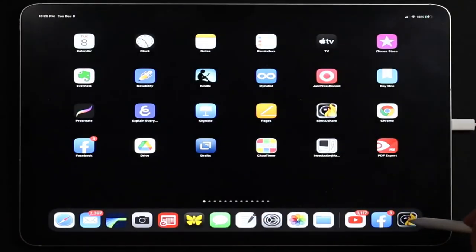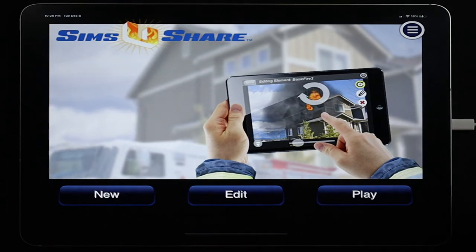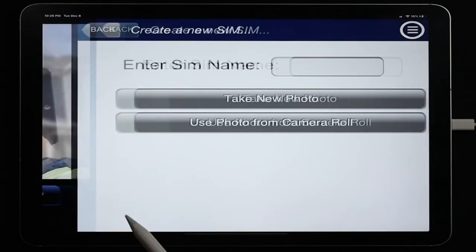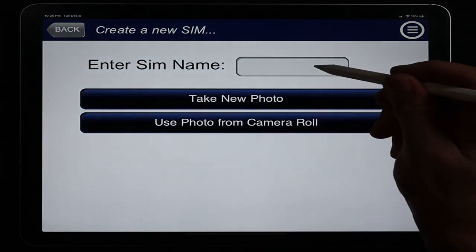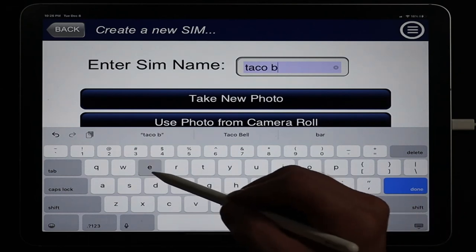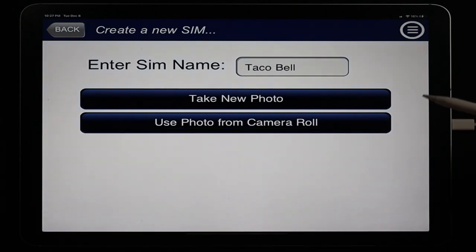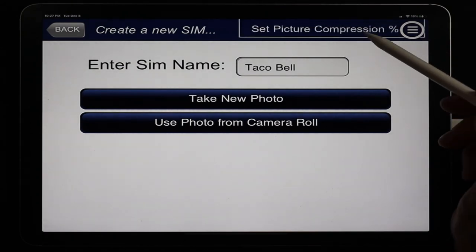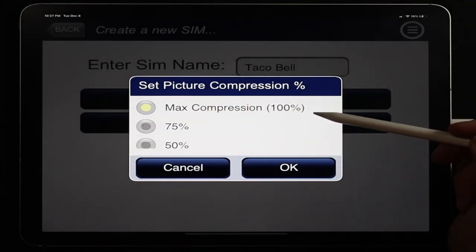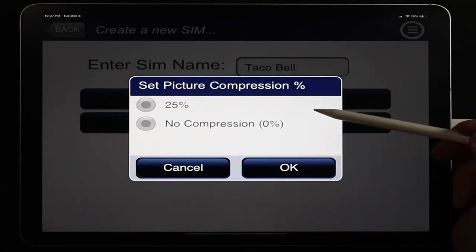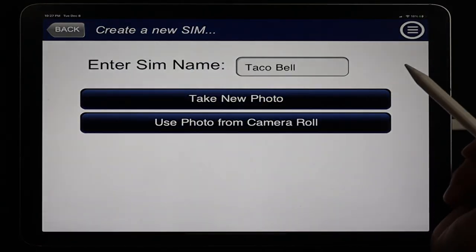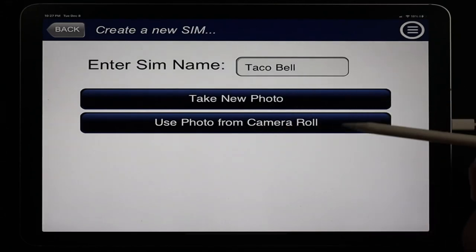Let's jump over to SimsUShare. We're going to start with a new simulation — we'll click New and just call it Taco Bell. Remember to start by clicking the hamburger menu to set compression: change picture compression from the default 100% to no compression, then click OK. That setting will stay for the remainder of building this scenario.